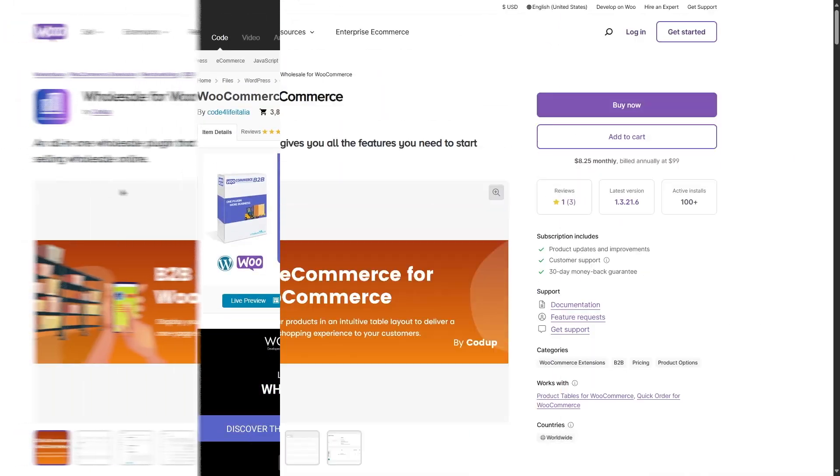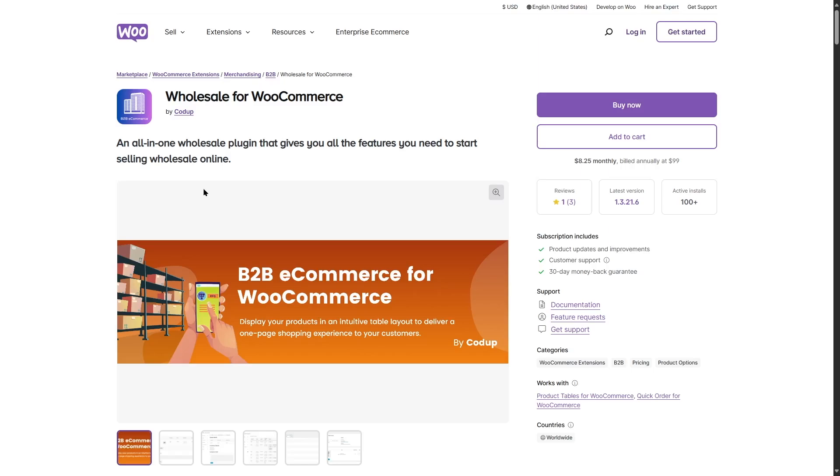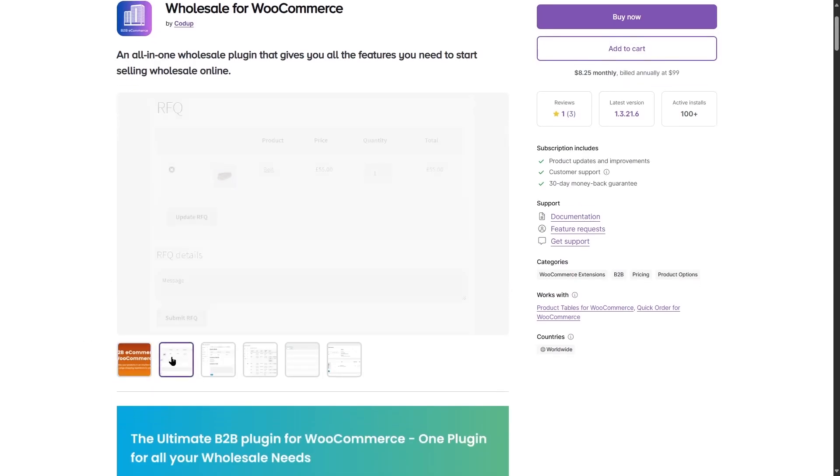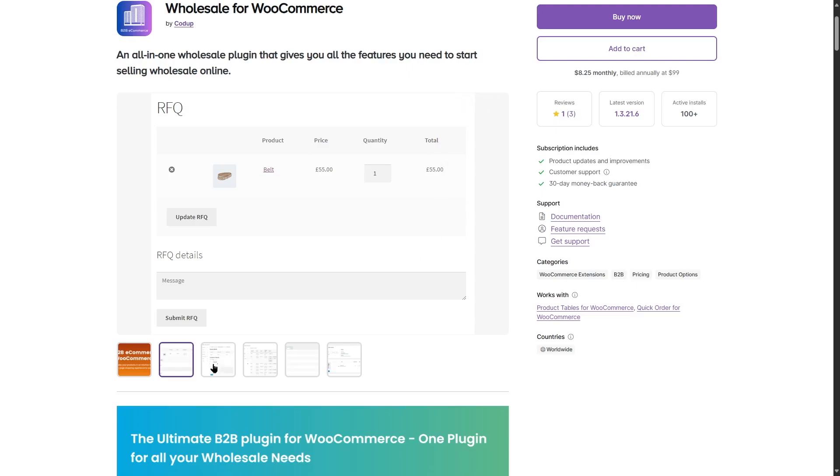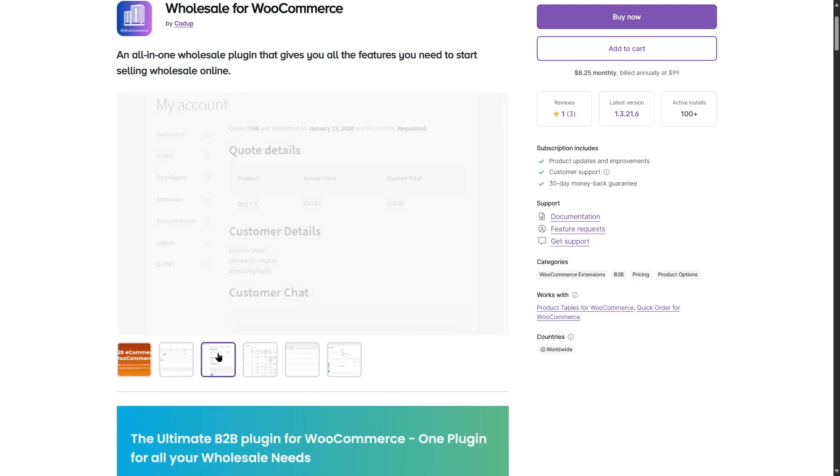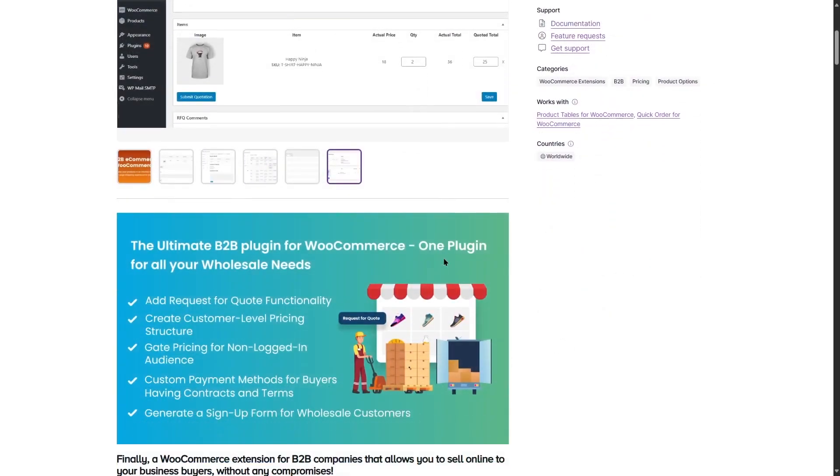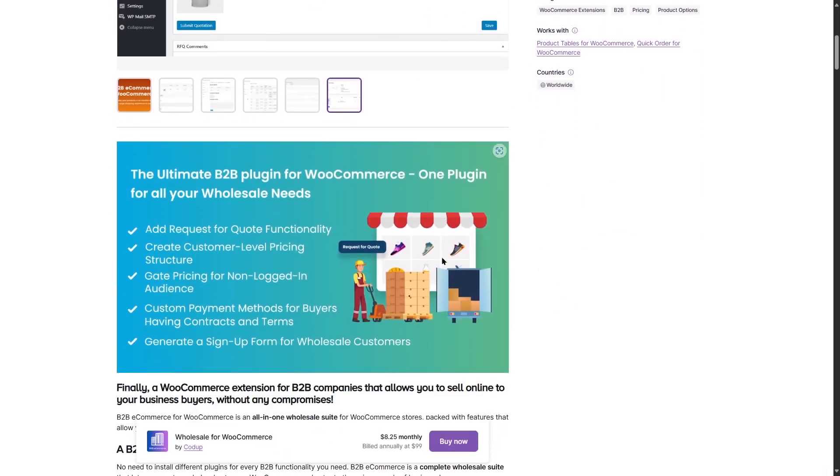Next plugin on our list is Wholesale for WooCommerce. If we scroll down, we can see some of the images over here. You can see here's the product and here's the price of the product, the quantity, total amount. If we take a look at this image, you can see the quotation requests so customers can request a quote. If we scroll down, you can see that some of the features are listed over here.